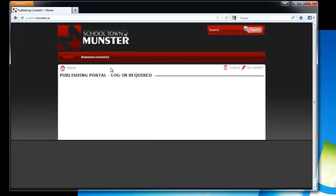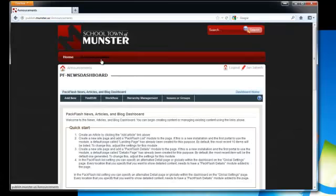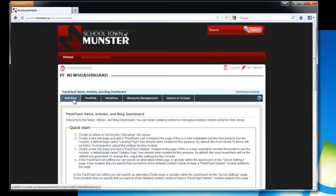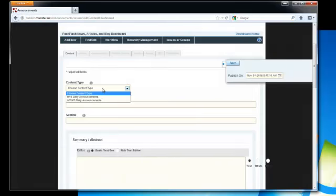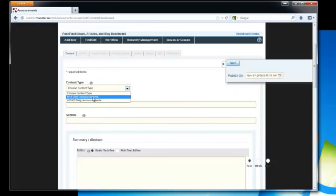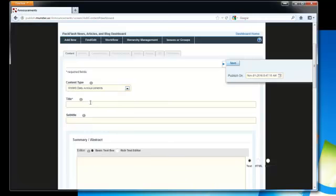After you're logged in, navigate to the announcements section and click on add new to add a new announcement. Under the content type, choose the content which you're going to add. In this case we're going to add a WWMS daily announcement.